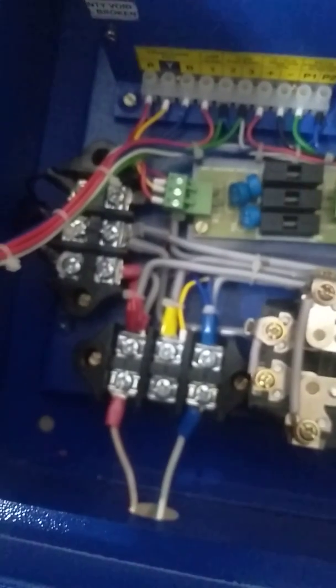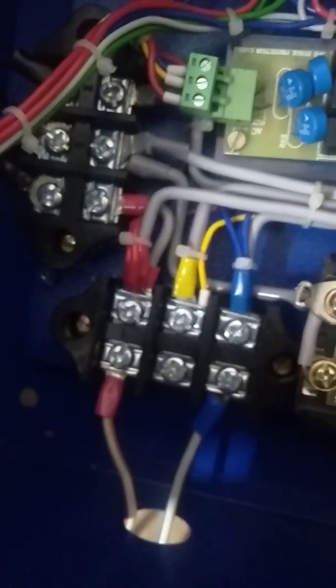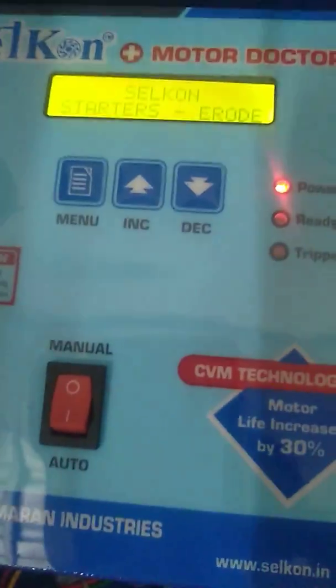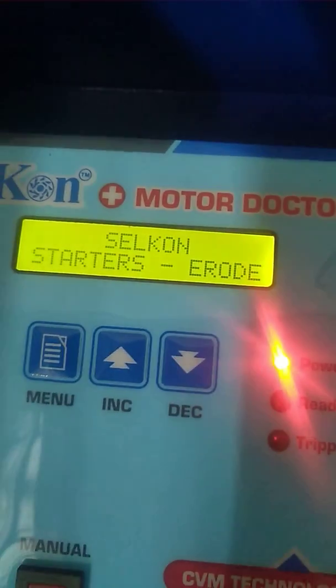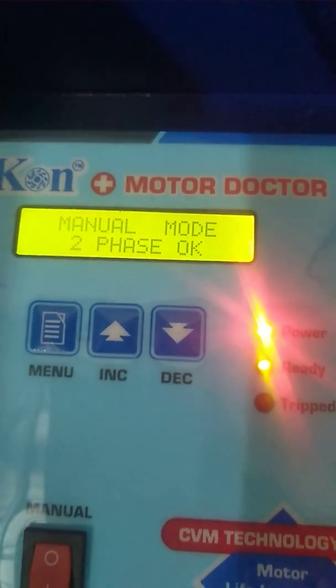Now we have to explain how to run the motor in 2-phase supply. We have two supplies given — R supply and B supply — and Y supply is removed. Now you can switch the motor on and off manually. Switch off the controller. Now the controller is in the mode: 1 plus 3-phase mode, 2-phase.